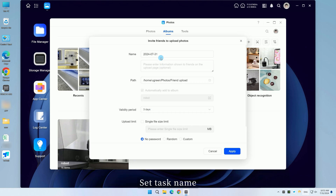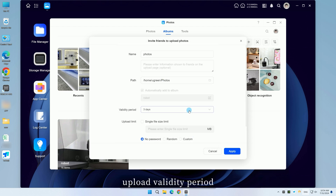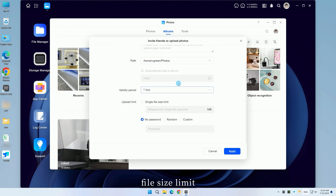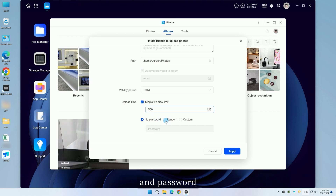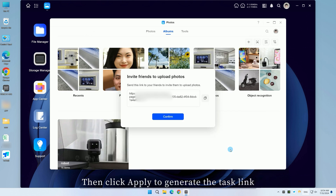Set Task Name, Photo Save Location, Upload Validity Period, File Size Limit, and Password. Then click Apply to generate the task link.